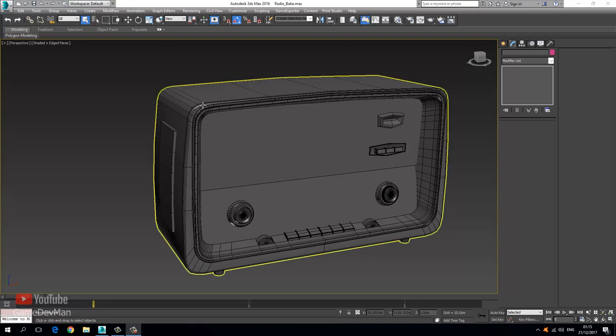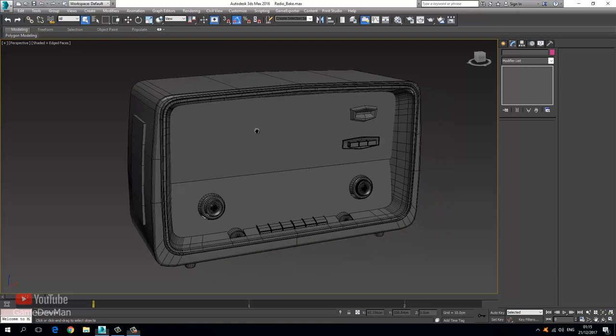Hey, what's up guys? My name is David. I'd like to welcome you back to this video series where we're going to continue unwrapping the rest of our model. With that being said, let's go ahead and jump straight into this.